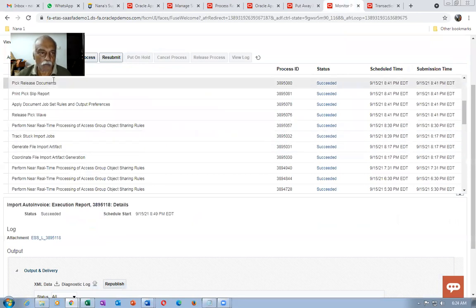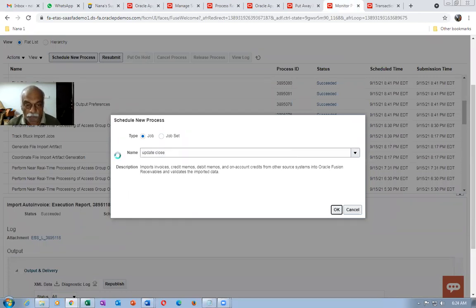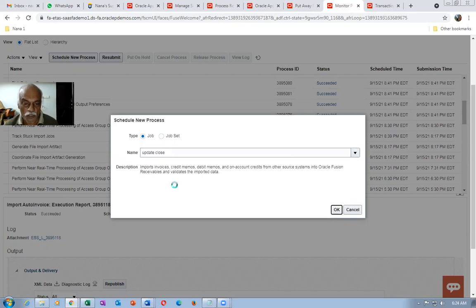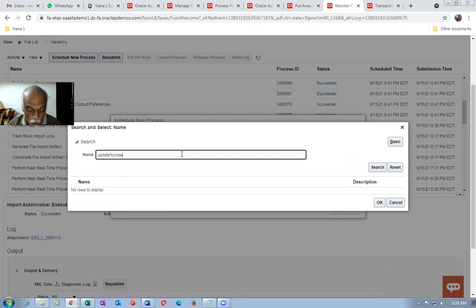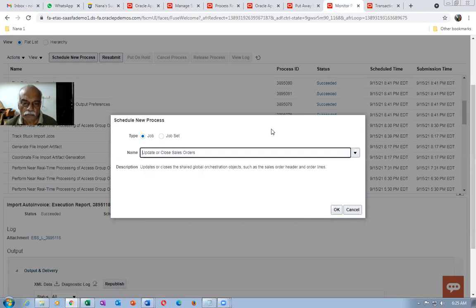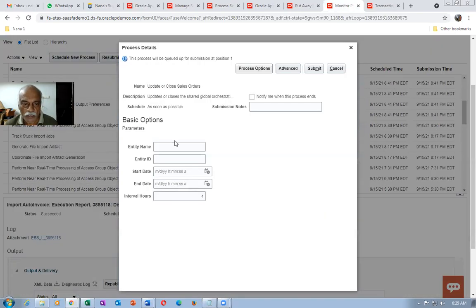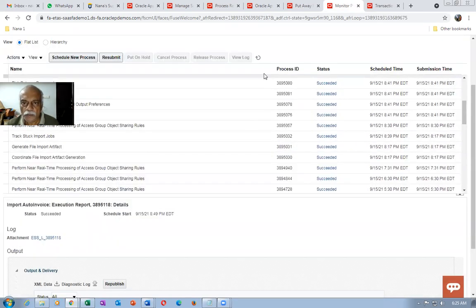Go to Update Process Order to close the header. After this I will show you how I set things up. We are closing the header by setting the entity to HEADER with interval zero — that will immediately close it. By this we can close the sales order. Run the Update and Close process.